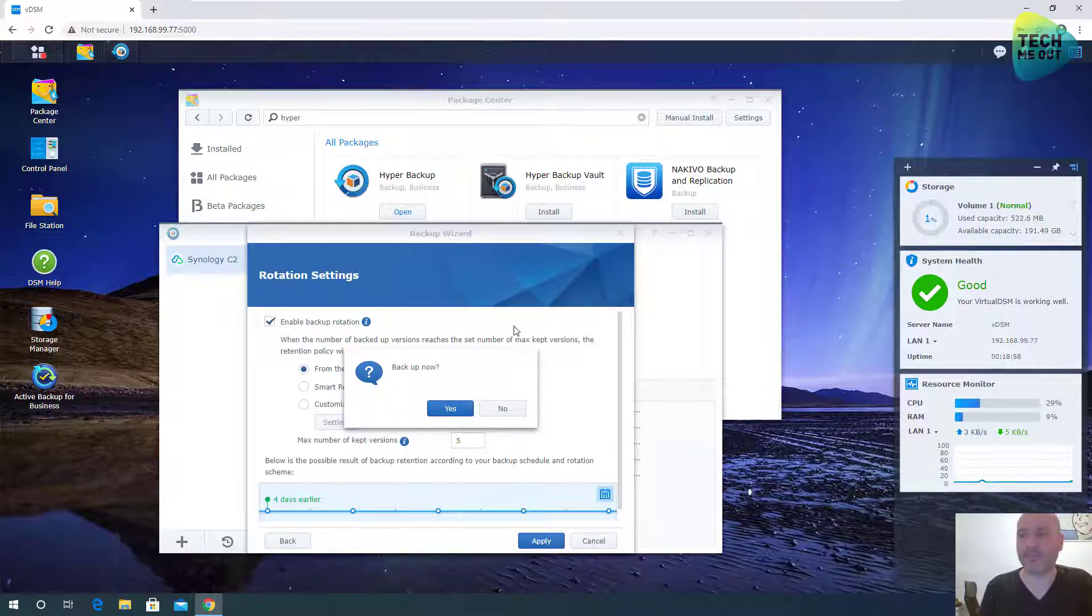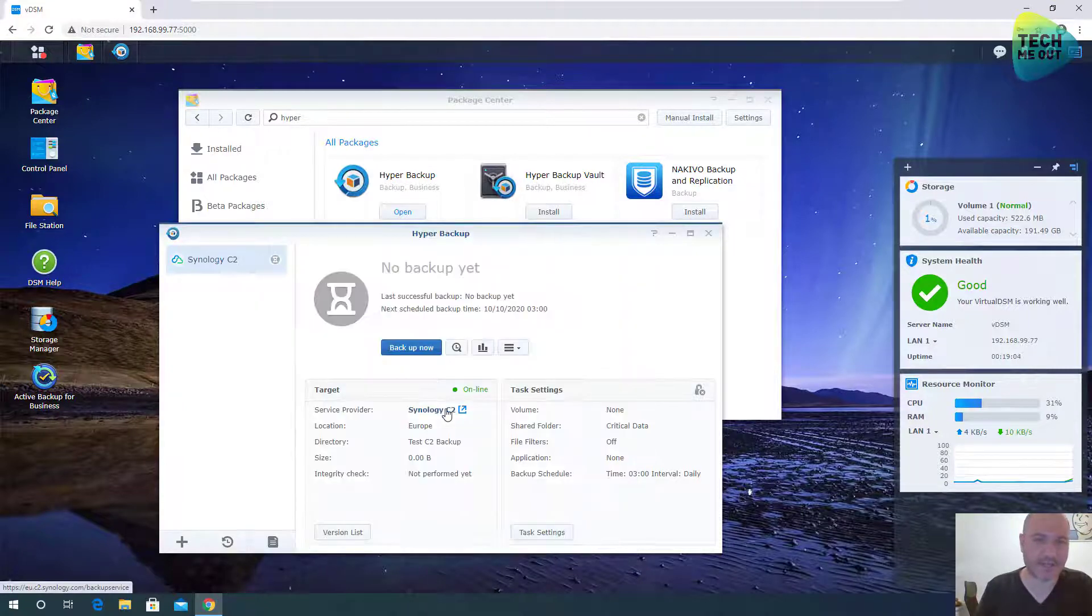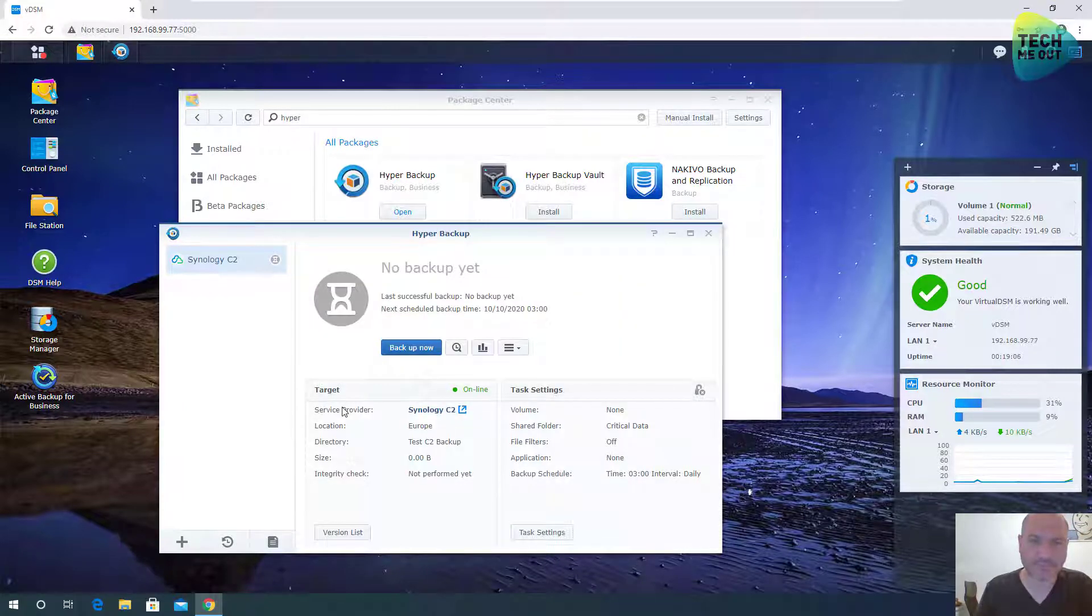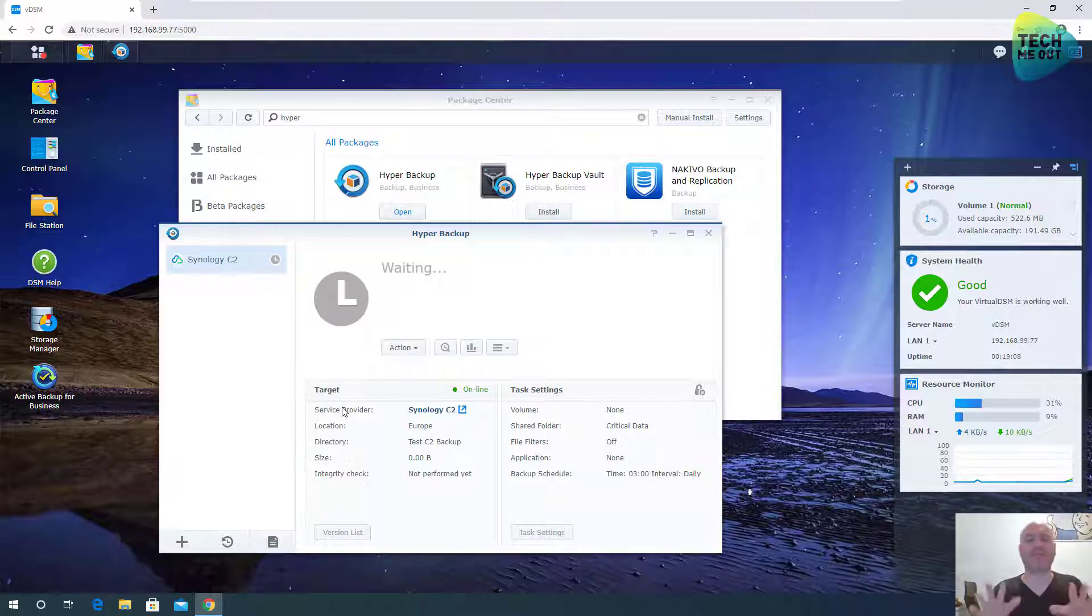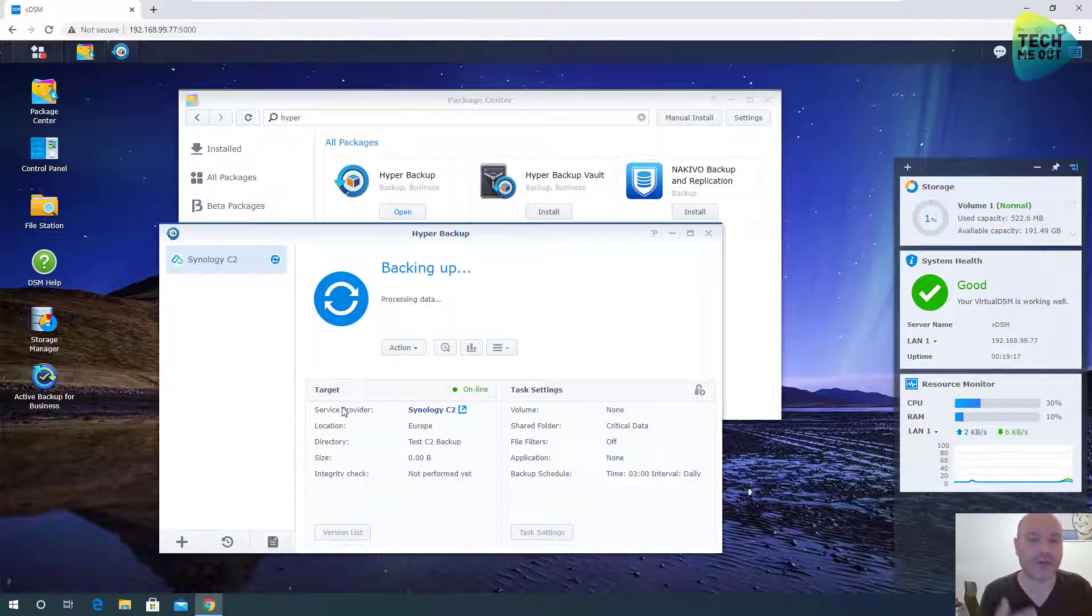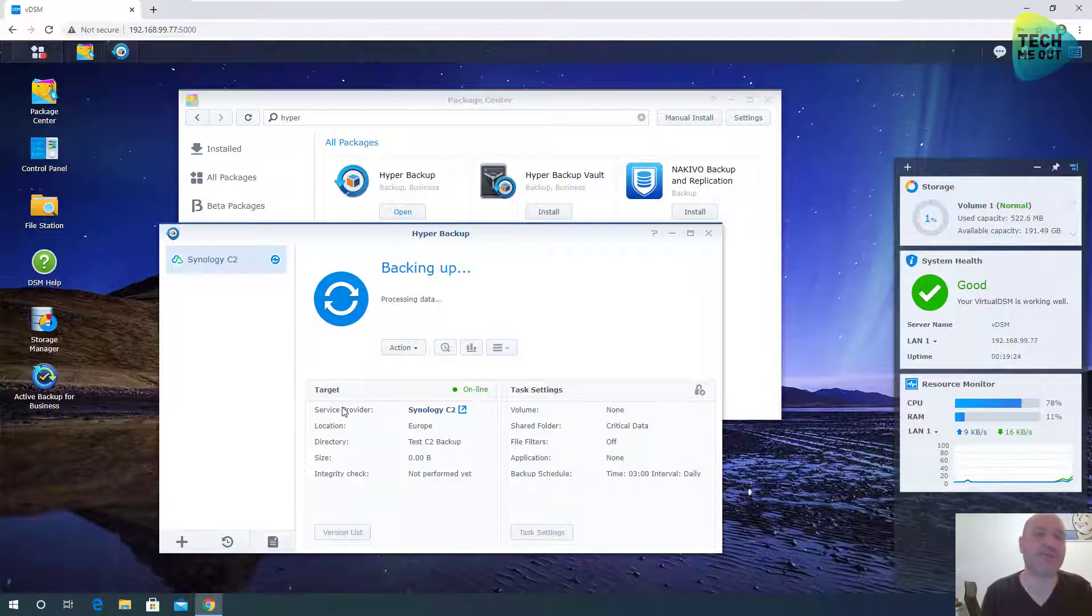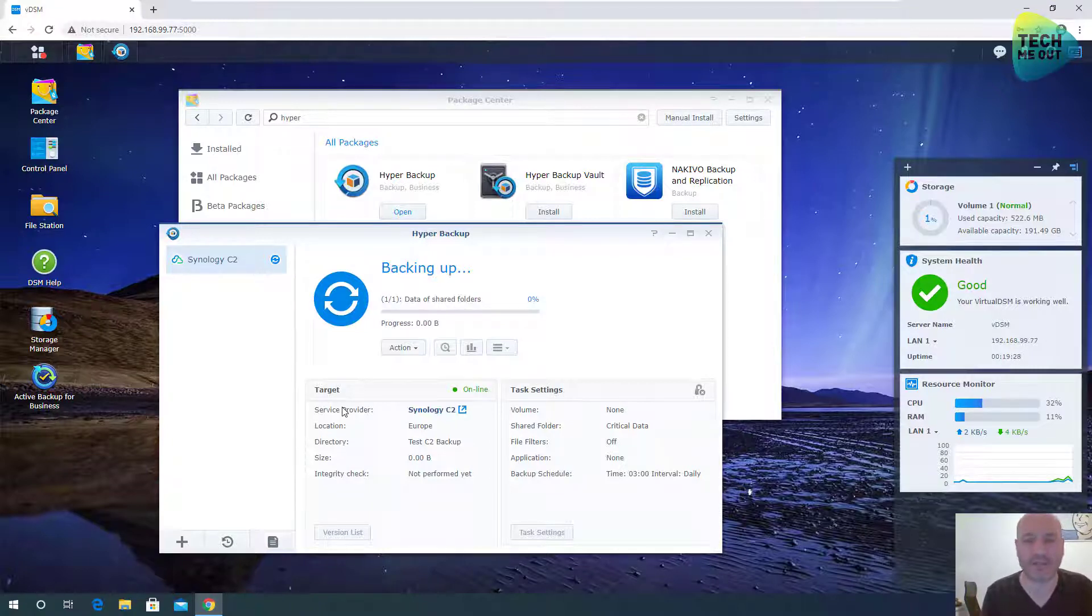All right, I am going to backup now because I want to also go over the restoring process. So yes, I want to backup now. Keep in mind, the first backup will always take longer because it will backup everything on your shared folder to the cloud. All the other backups or the next backups will be incremental. So they'll take a lot less time. In this case, we really don't have a lot of data in the shared folder. So even the first backup will not take a lot.